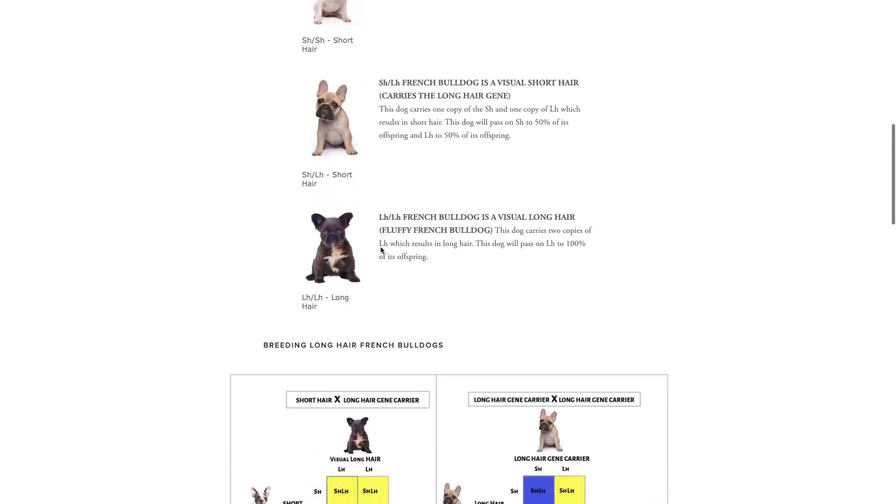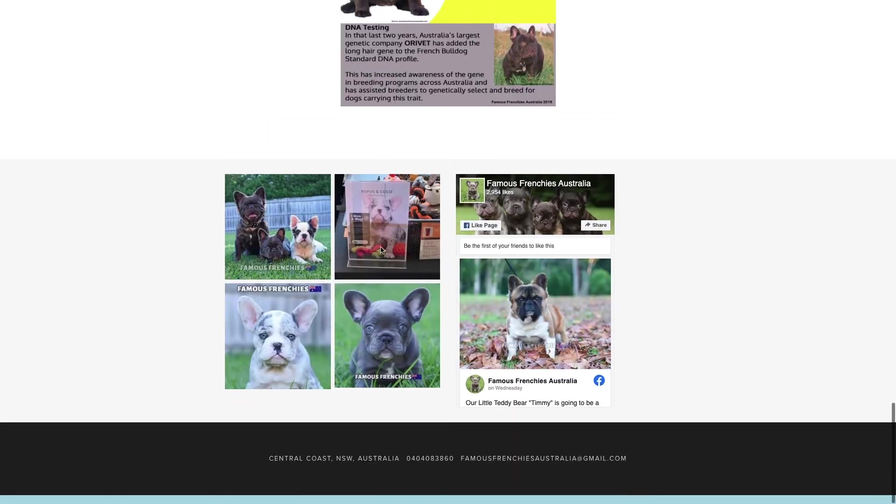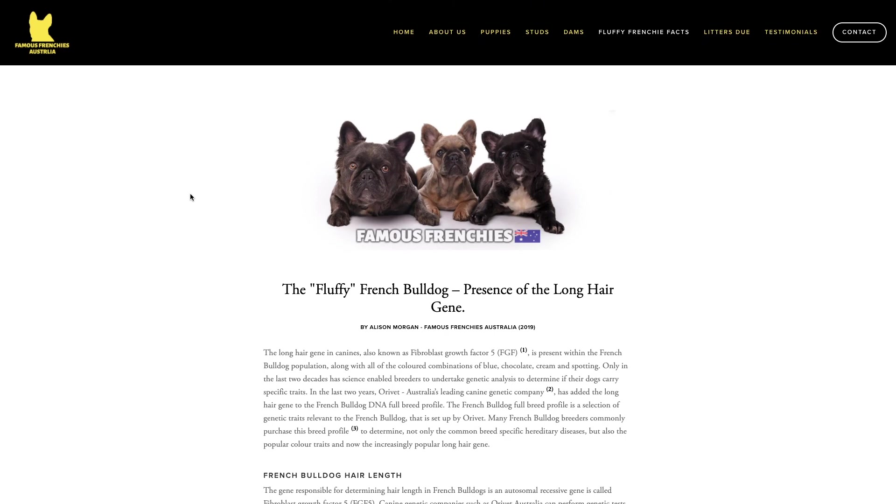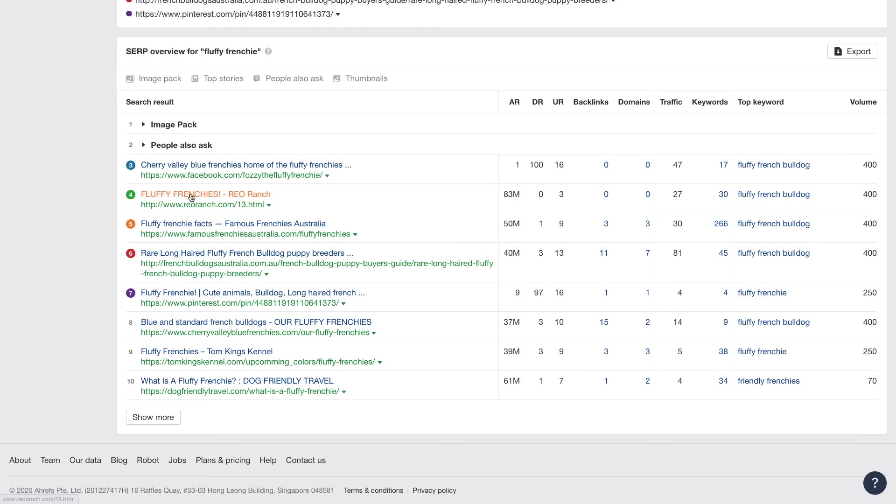There's a lot of SEO opportunities here from a technical side that I can see right now that I won't call out, but you can see why content is important.